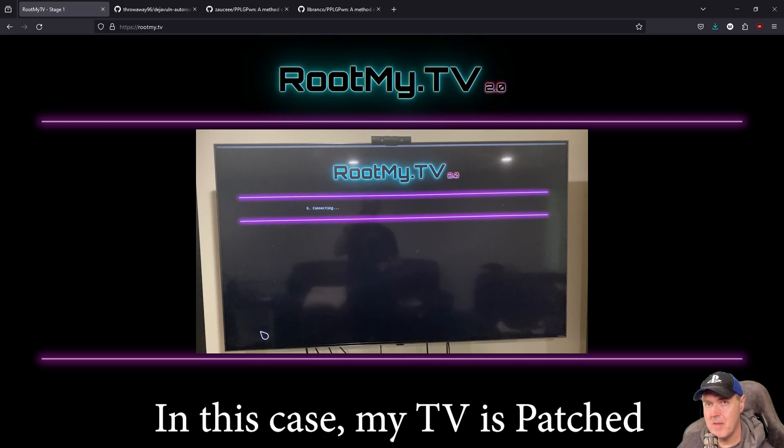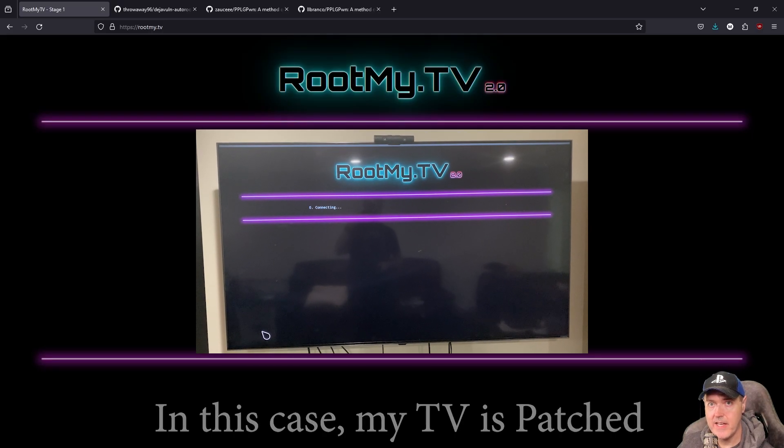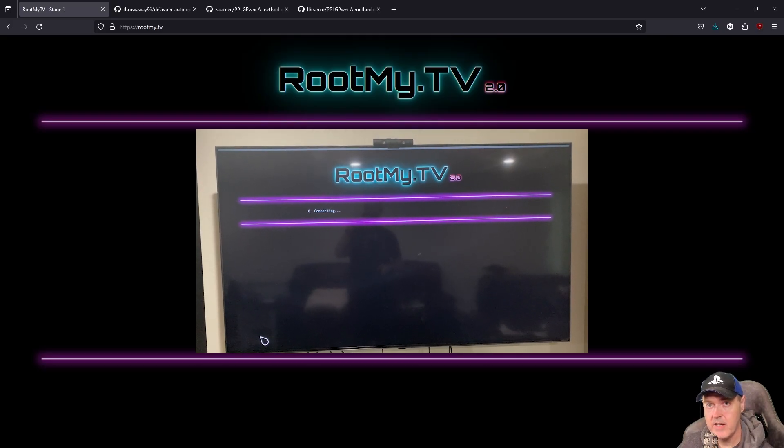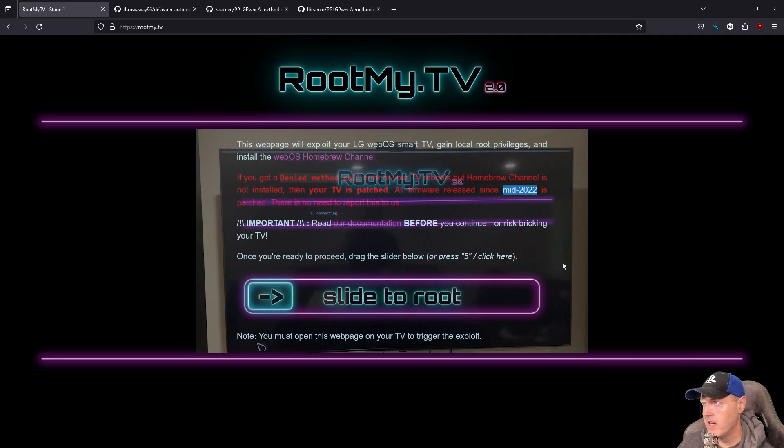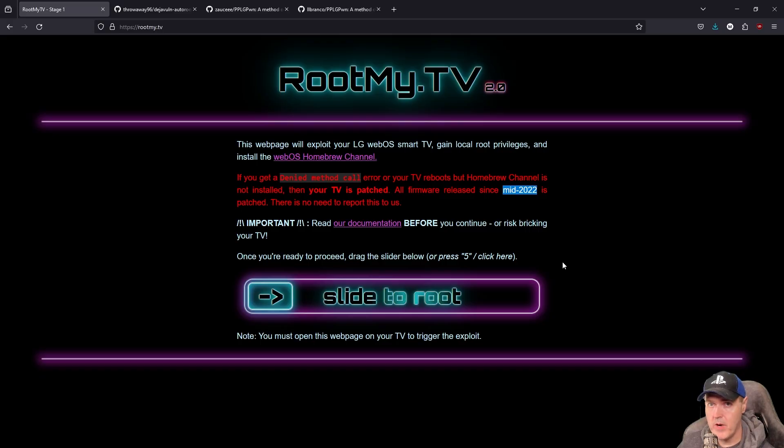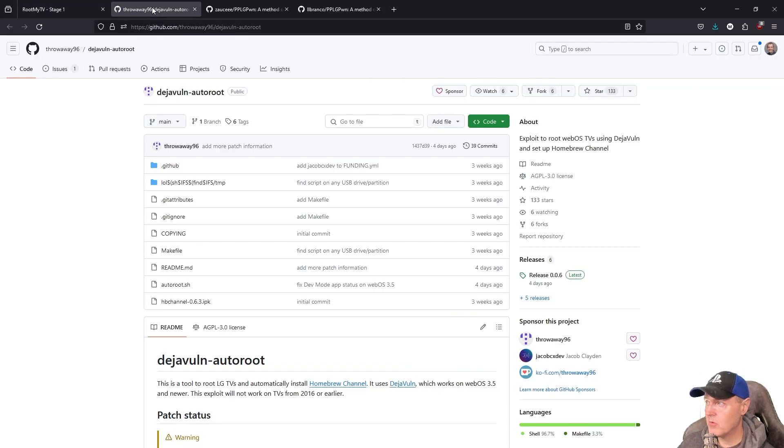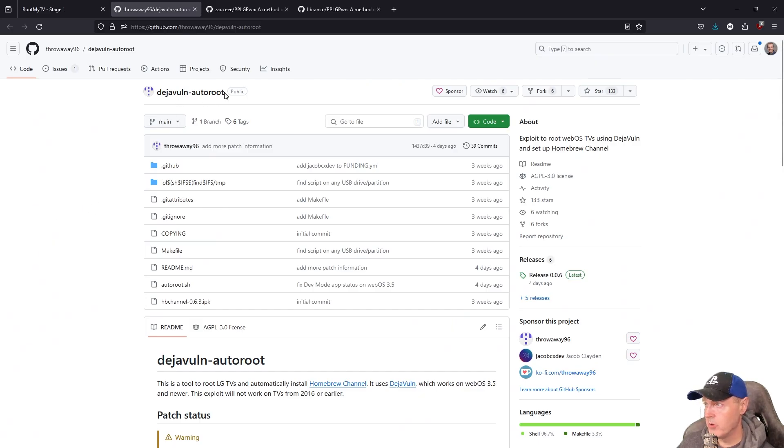So you might have an LG TV that has never been connected to the internet. And for you, this is going to work just fine. Now, for the rest of us, and I classify that as pretty much the other 95%, the way that we're going to jailbreak our television is through this project right here called DejaVun AutoRoute.